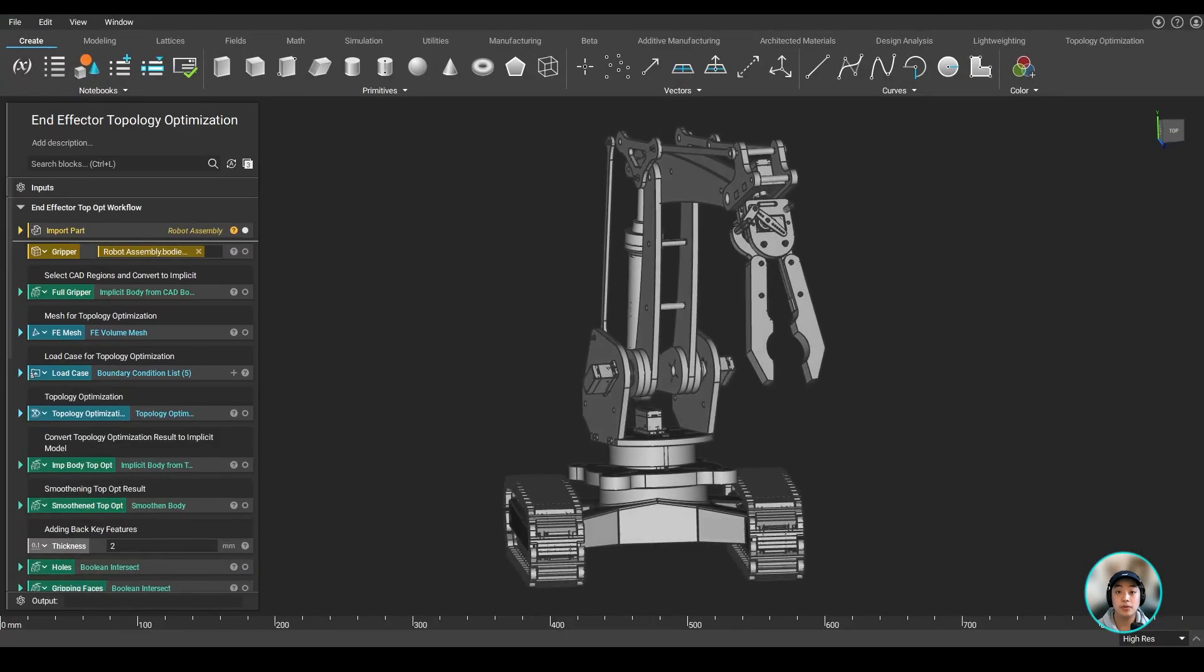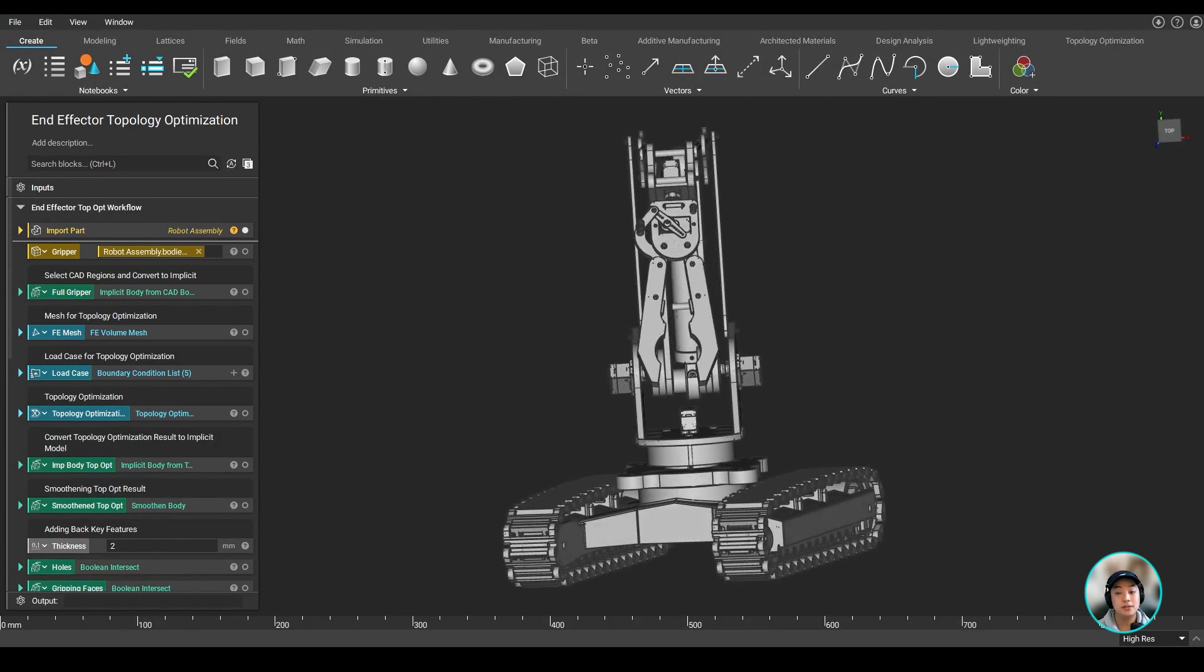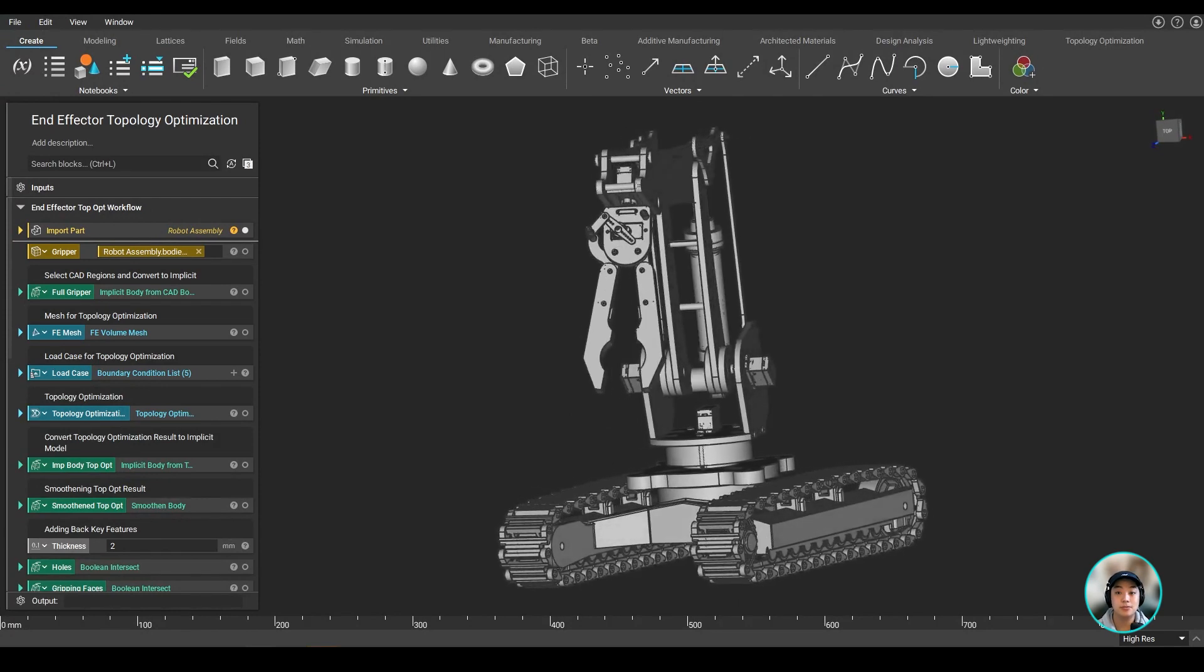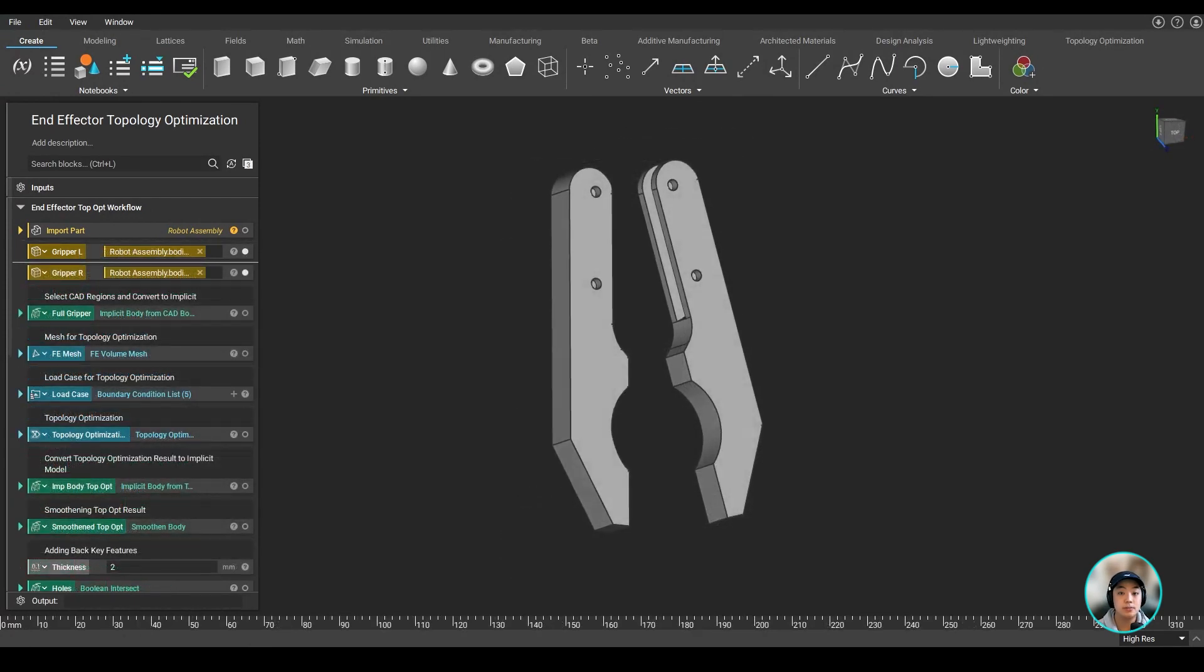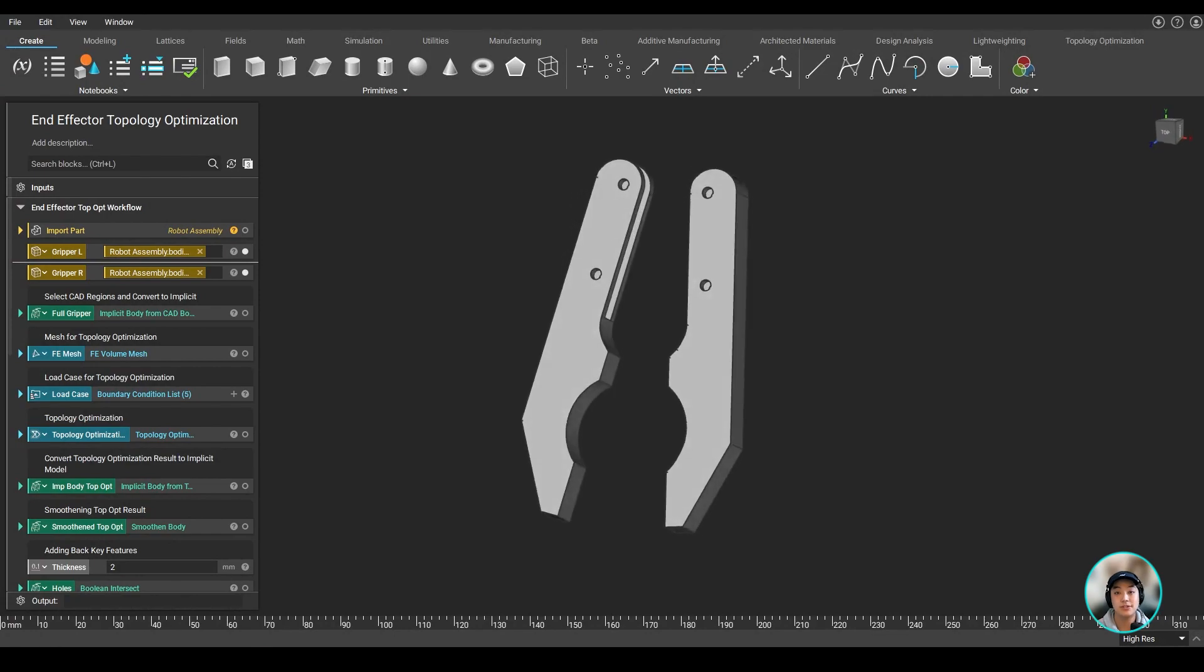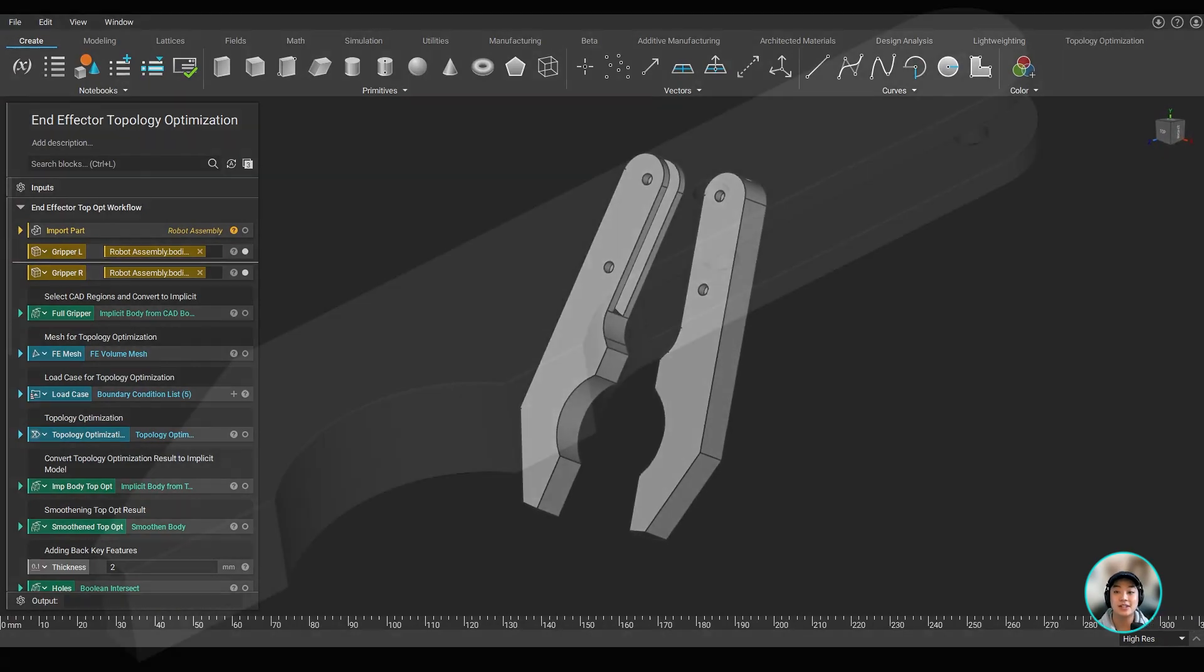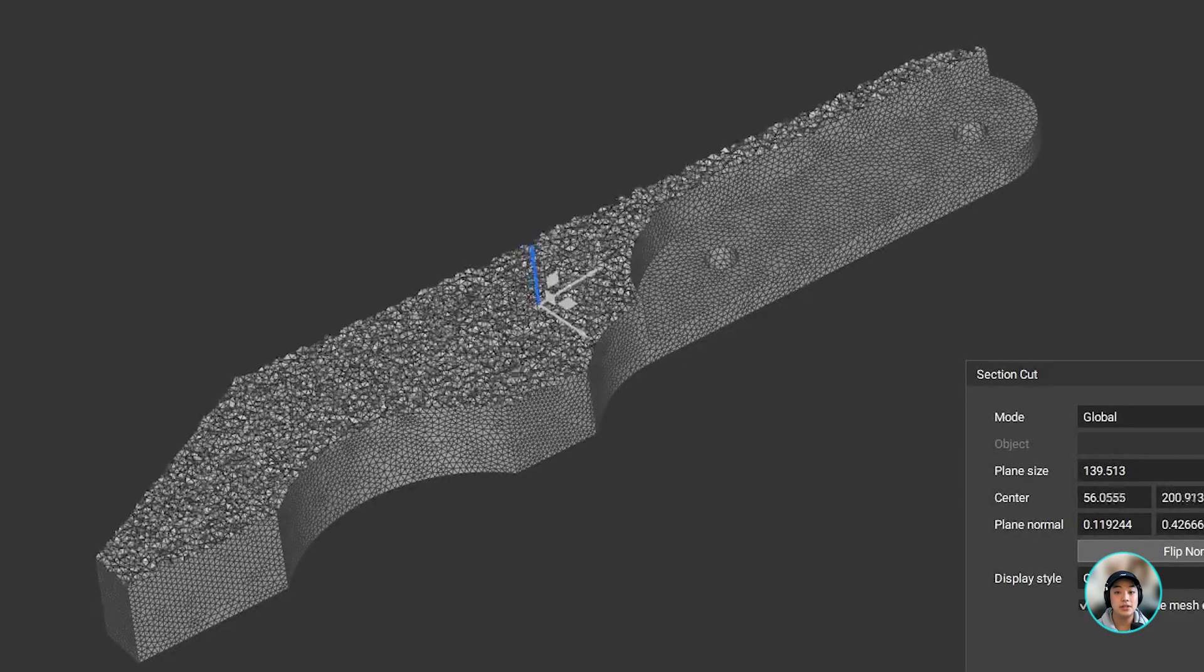So with our imported robot assembly here, we isolated the part that we wanted to work on, in this case the gripper, and set up the part to get it ready to run the topology optimization. We first meshed our part from surface to volume.